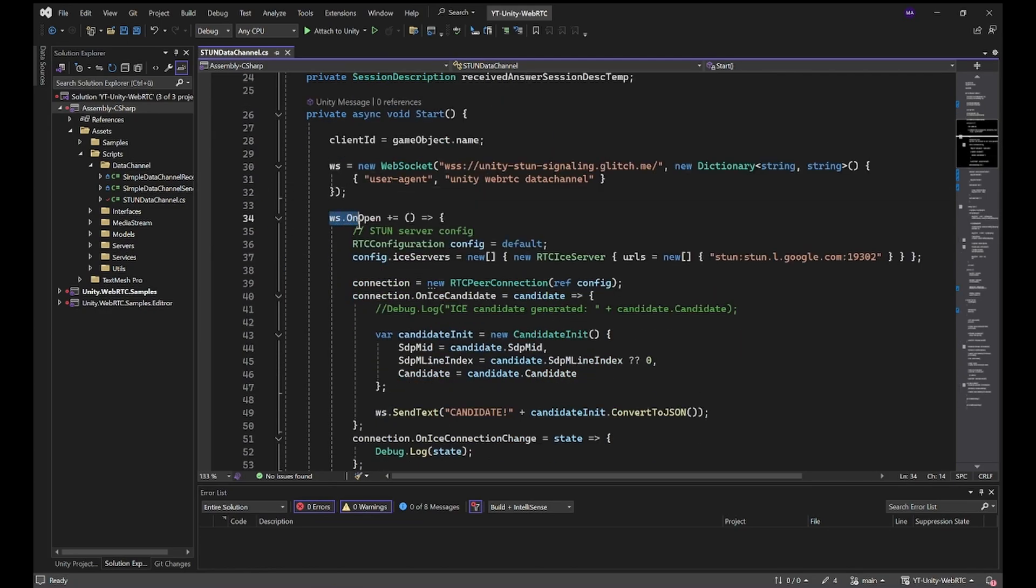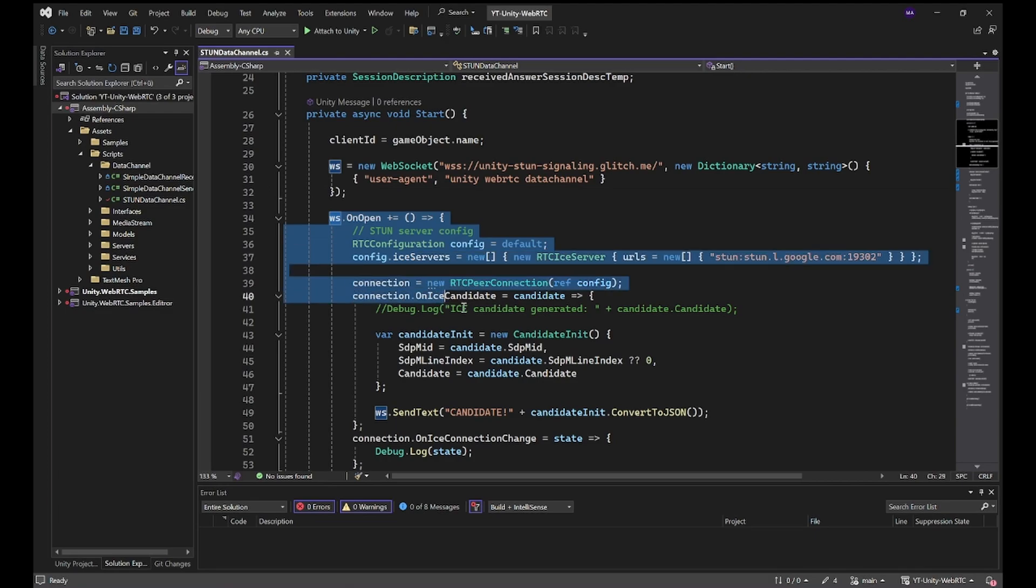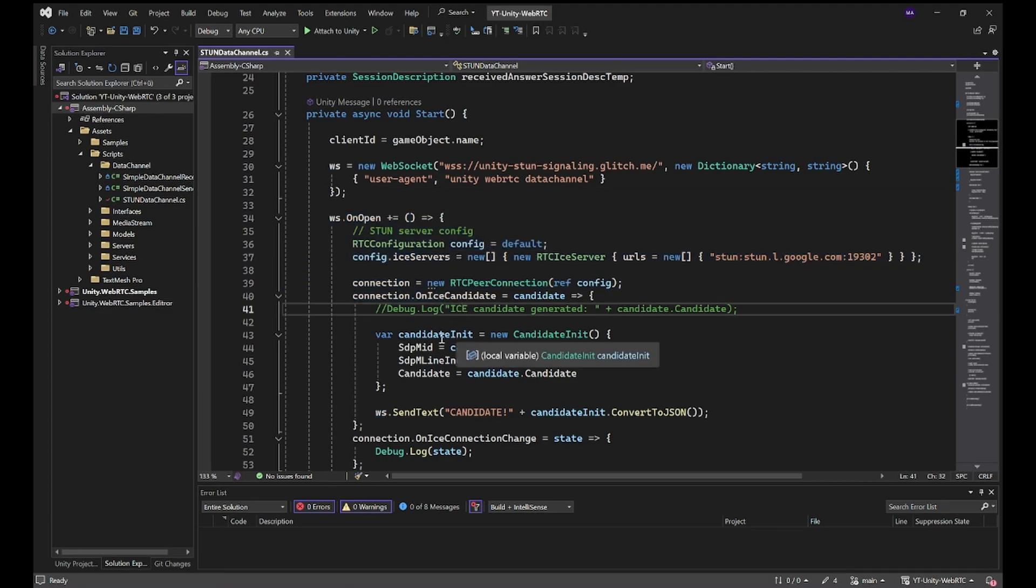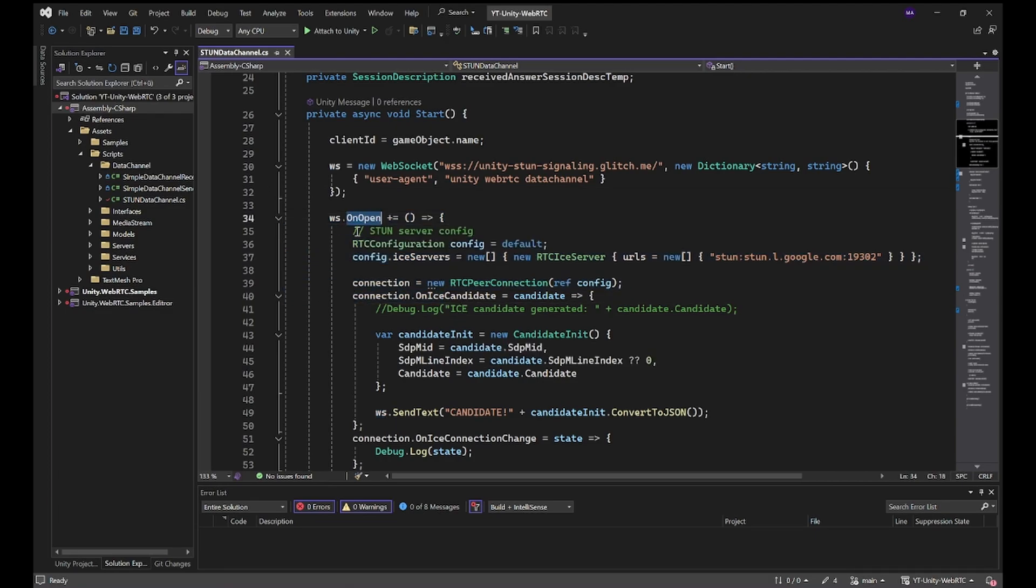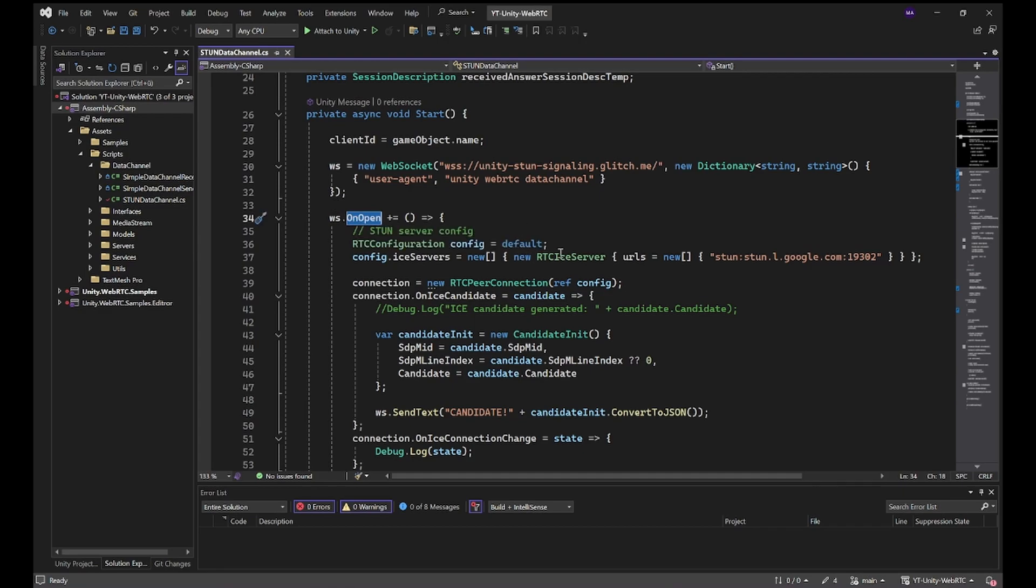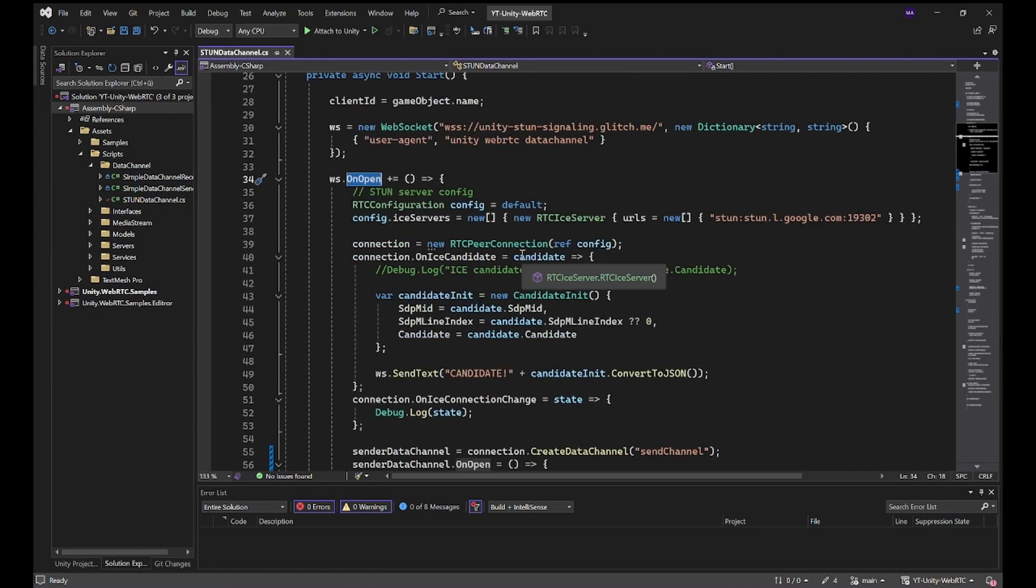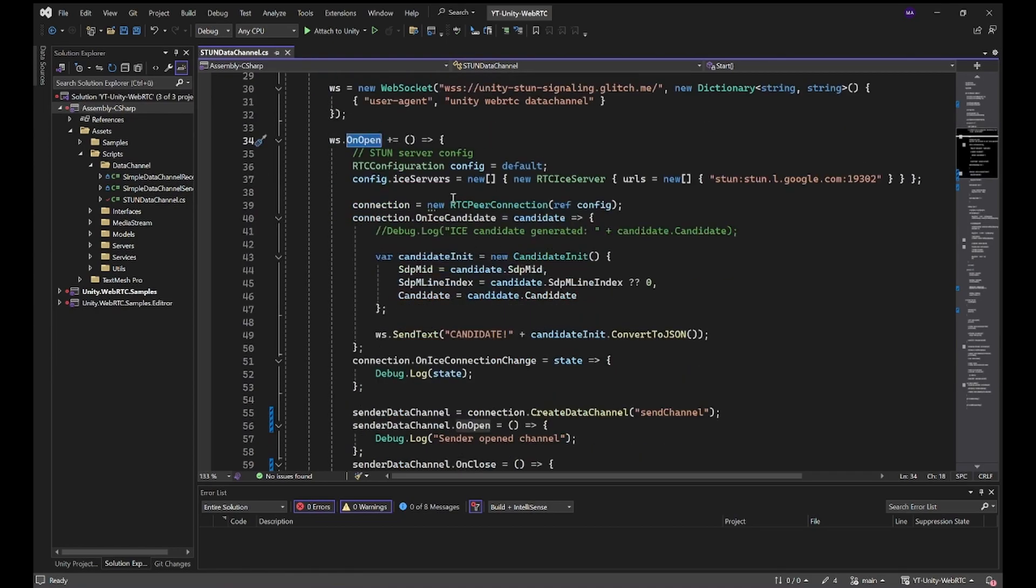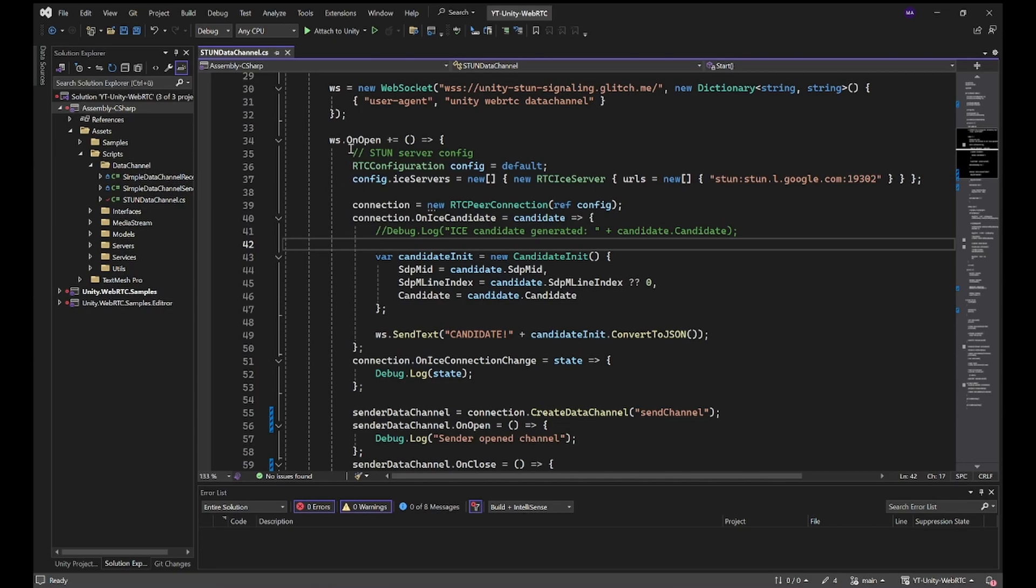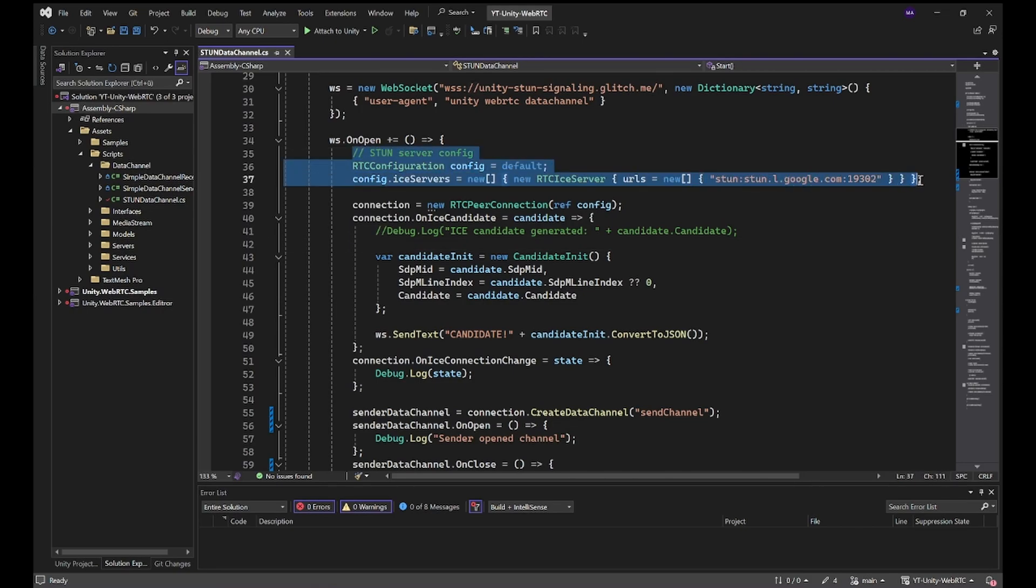As soon as the WebSocket opens, this is also different from the other scripts. WebSocket Sharp had an issue with the onOpen method, so I had to organize it myself in the start method. With native WebSocket library it's now possible to use the onOpen method to set up everything. The first thing here is the STUN server.